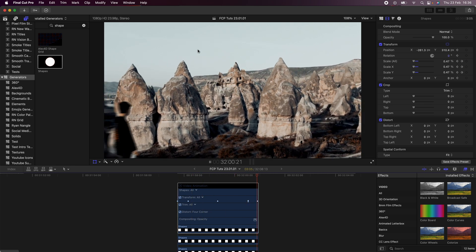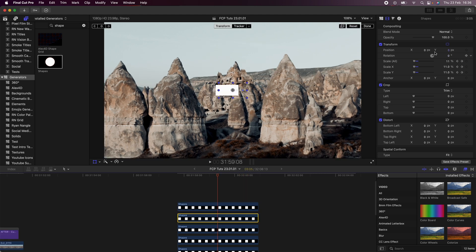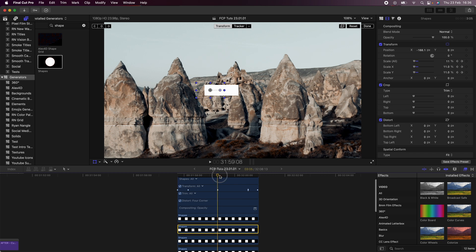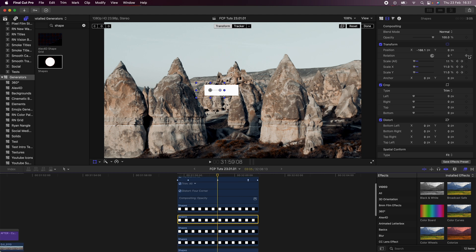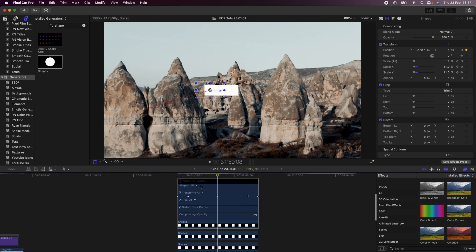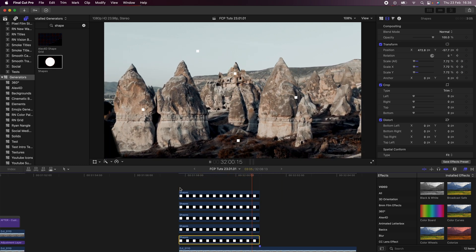Now I'll go to my second shape and move it over next to the one we just did. I'll right-click and show video animation on the top one, and on the second one add another keyframe in the same position as before. I'll add a position keyframe, move along to where I added the second position keyframe, and move this to a different location where I want to show a different color of the video. I'll repeat this process for the rest of the squares.